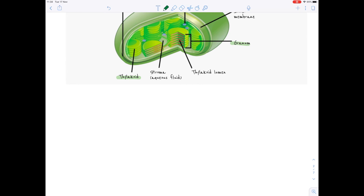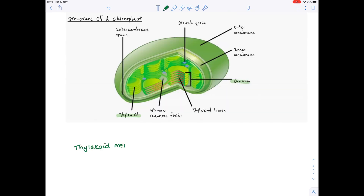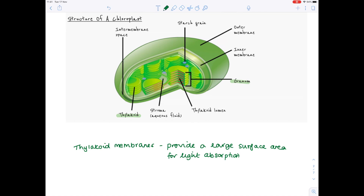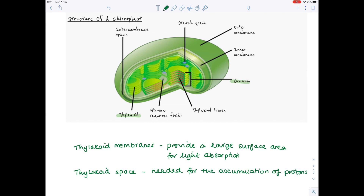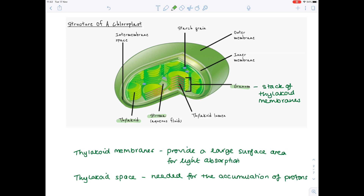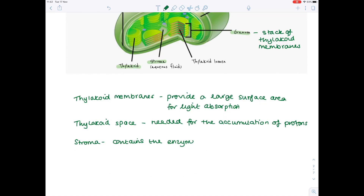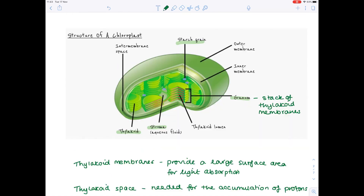Let's make notes on thylakoids. The thylakoid membranes provide a large surface area, and because the thylakoids are sac-like in shape, they have an inside space needed for the accumulation of protons. A granum is a stack of thylakoid membranes. The stroma is a space which contains the enzymes needed for the Calvin cycle; one of those very important enzymes is rubisco. The starch grain is simply a carbohydrate store. The outer and inner membranes contain the all-important photosystems.